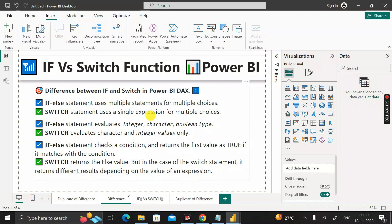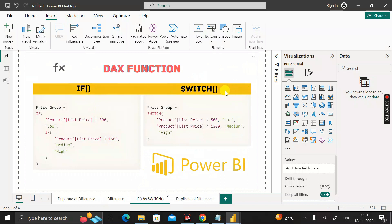Now let's understand the IF and SWITCH functions with an example. Here you can see the IF function and the SWITCH function. Suppose we have a table called 'Product' containing a column called 'List Price', where the data ranges from 0 to 2000. To use the IF function on that column, you write IF, then in parentheses, Product[ListPrice] less than 500 returns 'Low', and if less than 1500 returns 'Medium'.